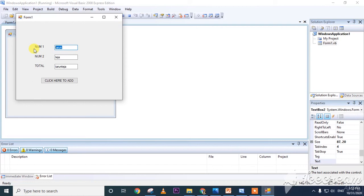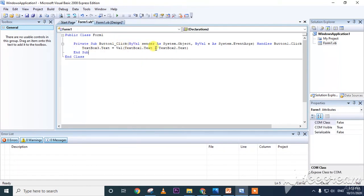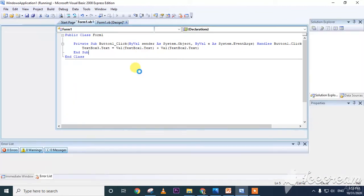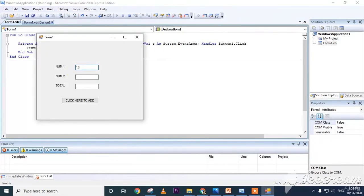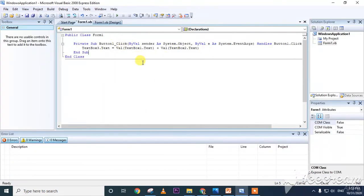Since the text values are treated as strings, for example 52 + 3 gives 523 instead of 55. To fix this, we use the val function: TextBox3.Text = Val(TextBox1.Text) + Val(TextBox2.Text). Now run the program: 10 + 1 gives 11, and 52 + 3 gives 55. The val function converts the string (alphabetic/text) into a number so arithmetic works correctly.